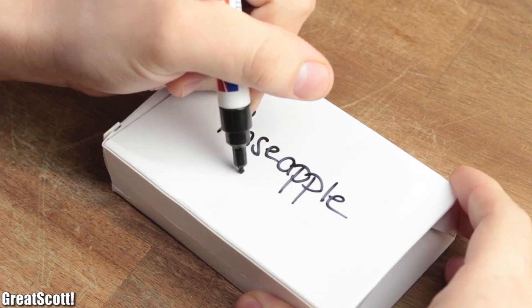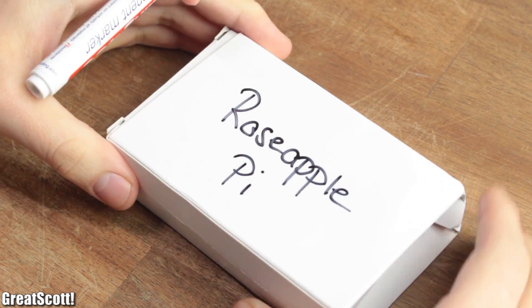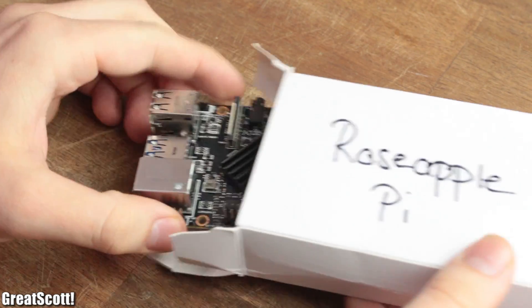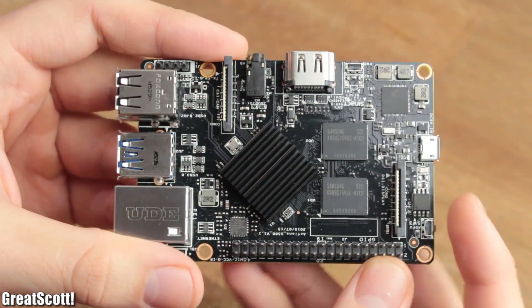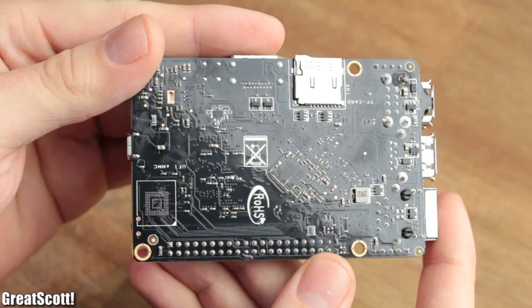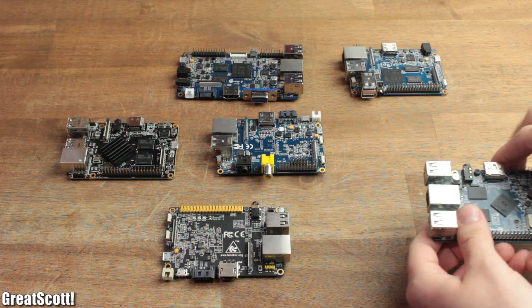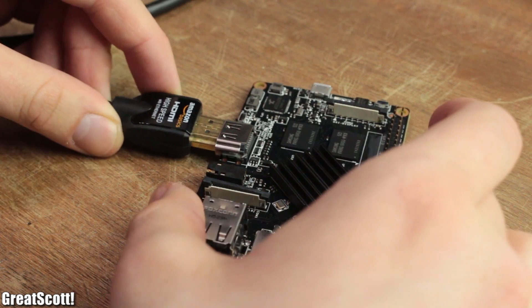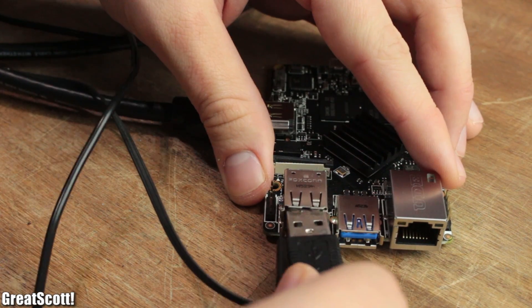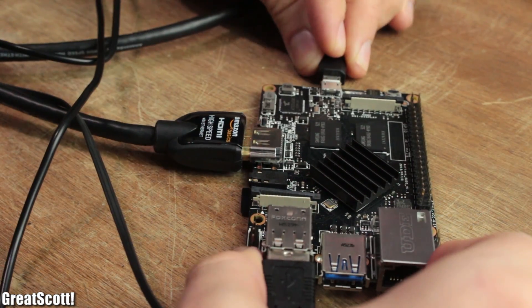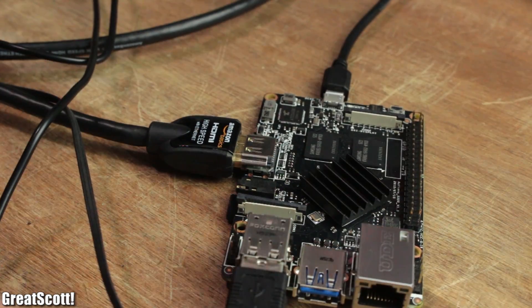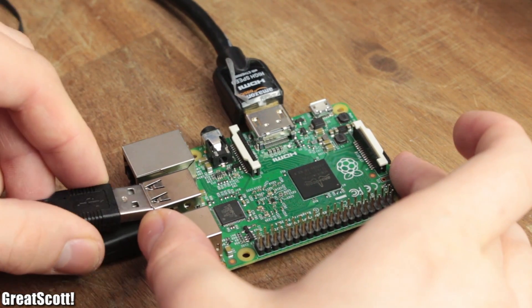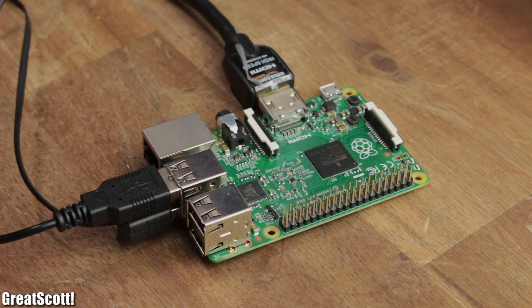A couple of weeks ago I received this rather unappealing white box which contained the Rose Apple Pi. I know what you're thinking: another Raspberry Pi-like computer, aren't there enough already? So in this video, let's find out whether this board stands out and offers some innovations, or whether it is a lazy try to jump on the Raspberry Pi hype train. Let's get started.